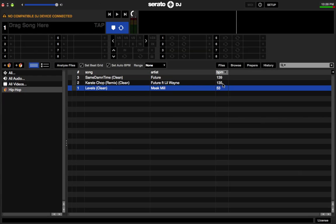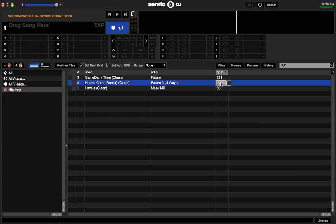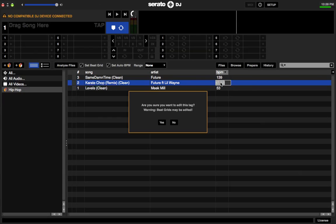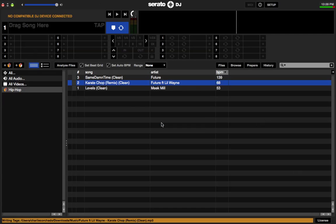I'll do another one — Future with Lil Wayne, 'Karate Chop.' We all know that song is not 135 beats per minute; it's not a house song, it's not a techno song. Do the same thing: double-click the BPM, hold Alt, press the down arrow key, press Enter, click Yes when it asks if you want to edit the tag, and there you have it — corrected BPM.